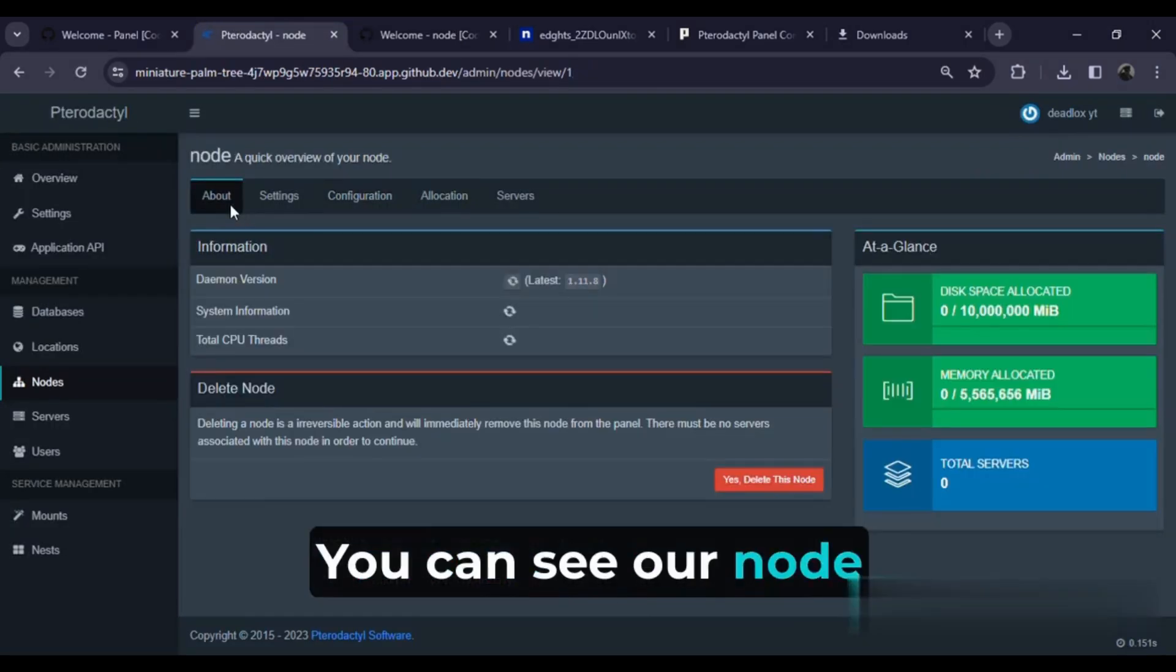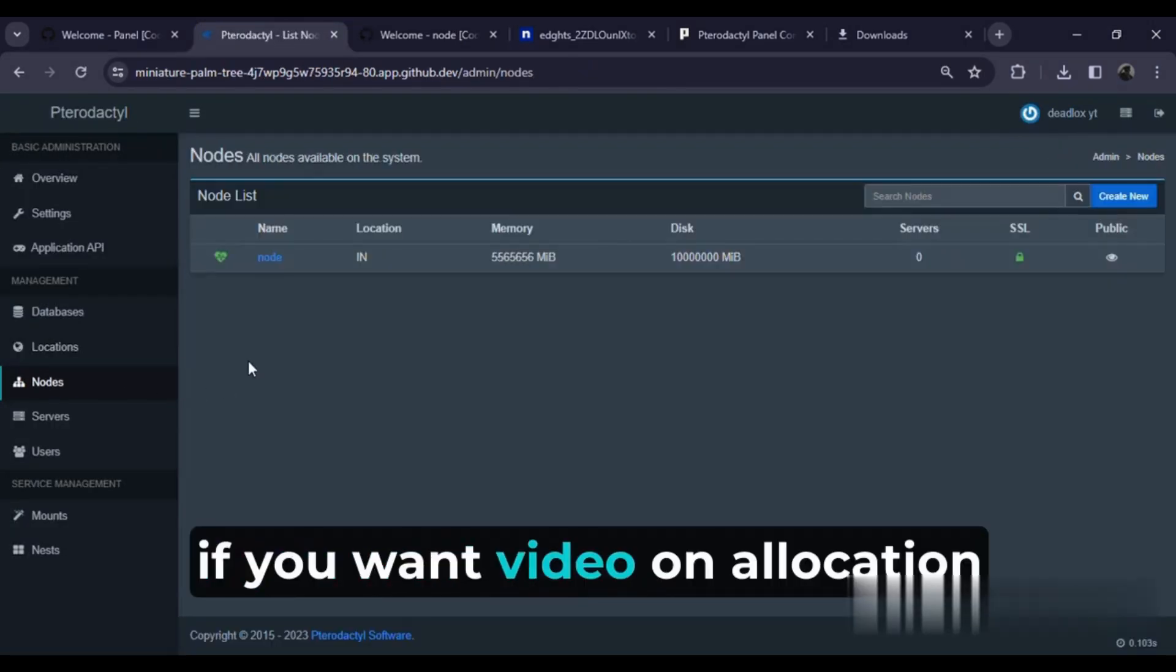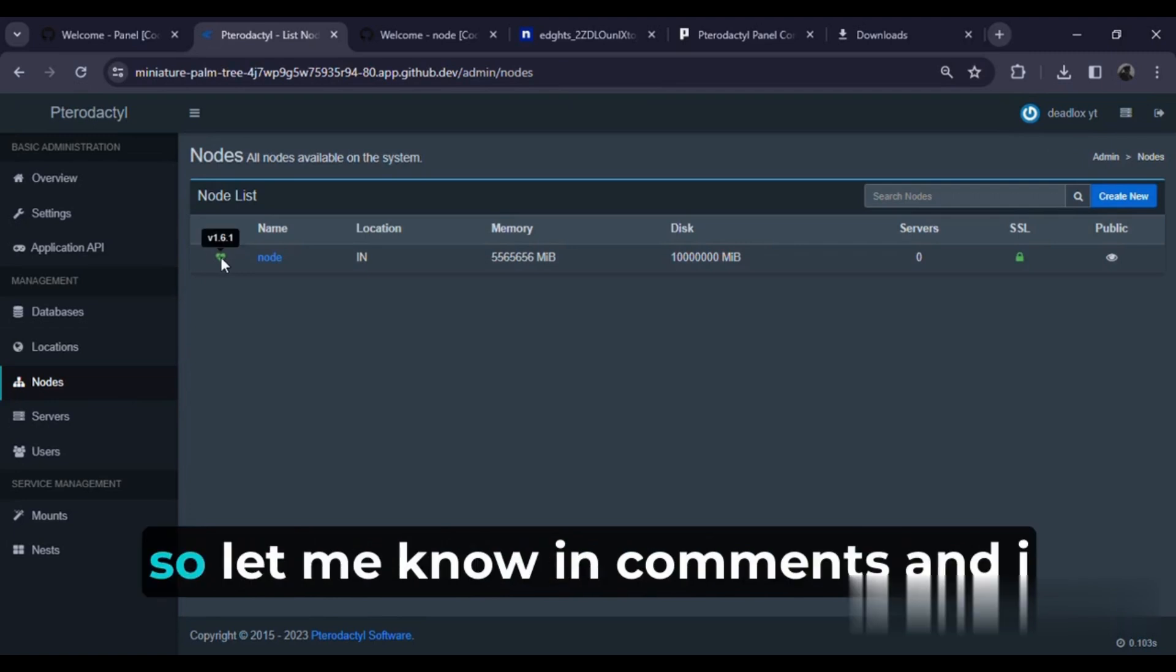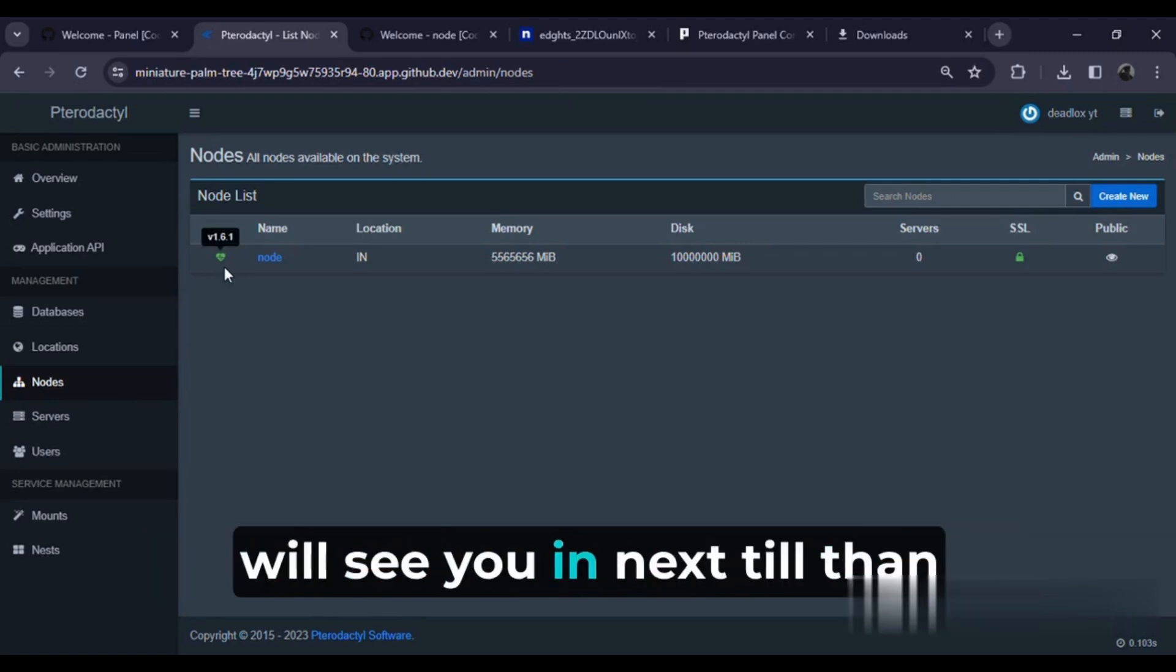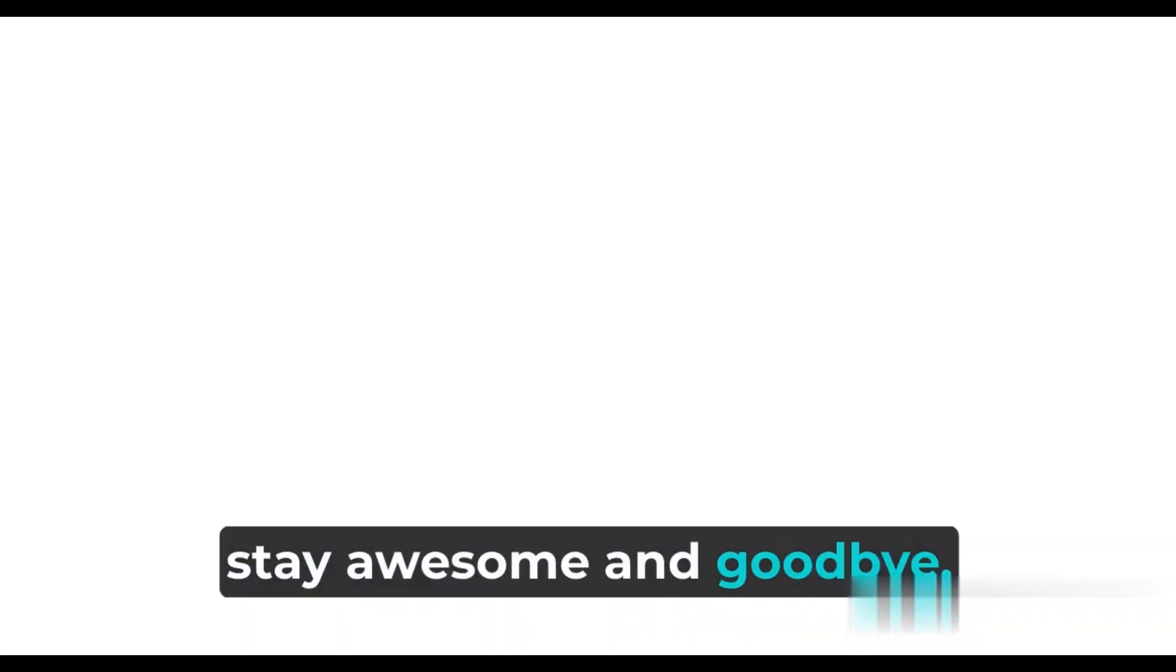You can see our node is activated. If you want a video on allocation, let me know in the comments and I will see you in the next one. Till then, stay awesome and goodbye.